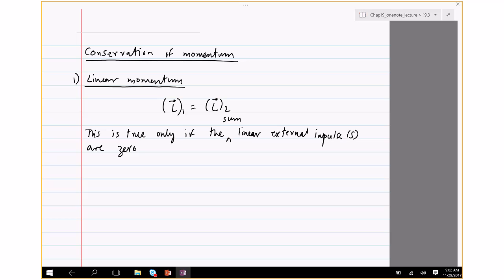For example, when two bodies collide — like a bullet penetrating an object — body 1 provides an impulse on body 2 and vice versa. Since those impulses are equal and opposite, the sum is zero, and we can say that linear momentum is conserved.